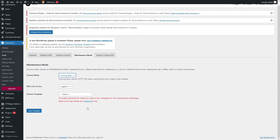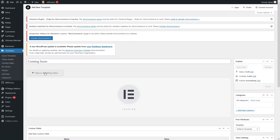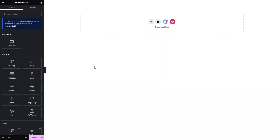If you want to enable maintenance mode, you have to create a template first. Let's click on 'Create One.' We can add a new template from here, so we'll just write down 'Coming Soon' and click on 'Edit with Elementor.' Here we will be creating our coming soon page.